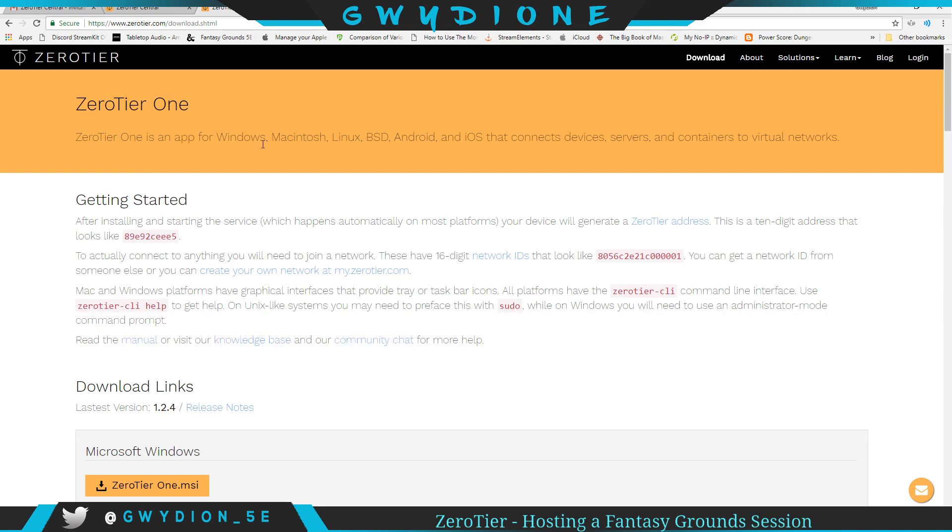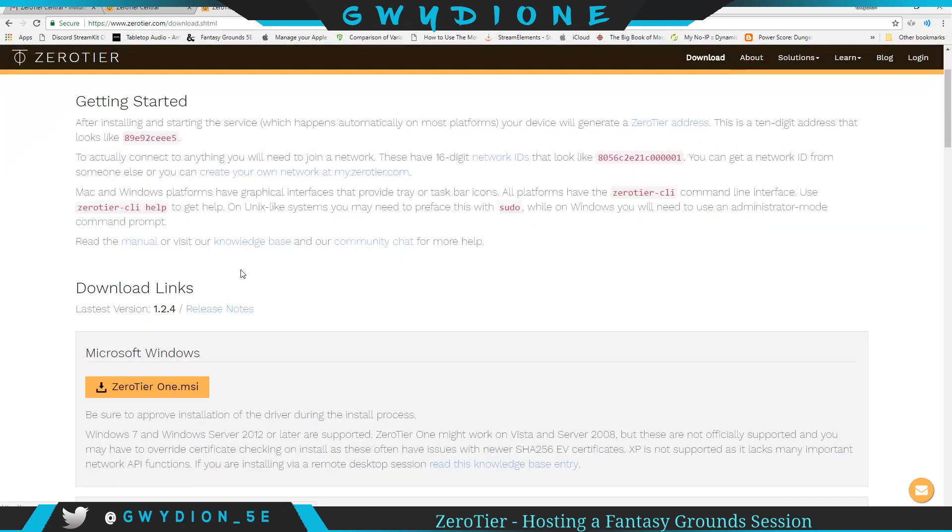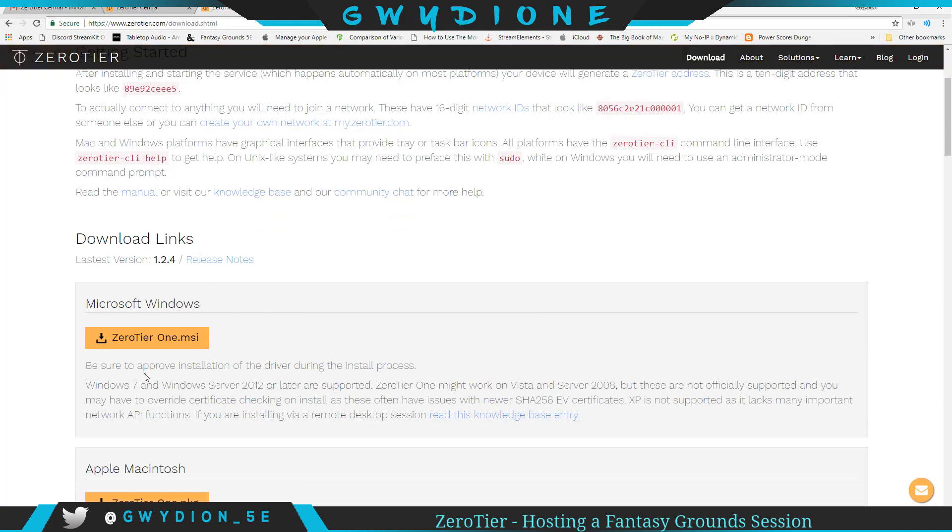So they have apps for Windows, Macintosh, Linux, etc. We're going to focus, for me at least, on Windows. So you're going to download this file, ZeroTier One, and install it. It might take a little bit of time.